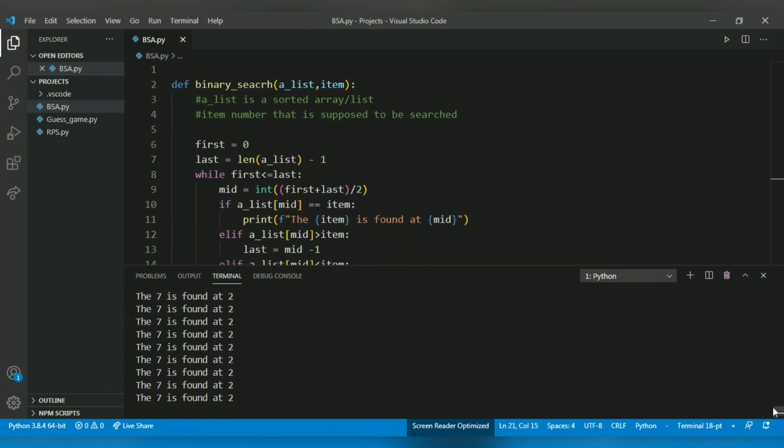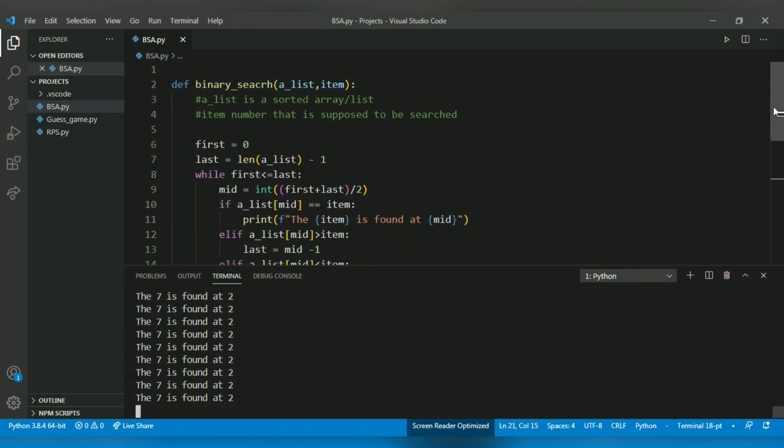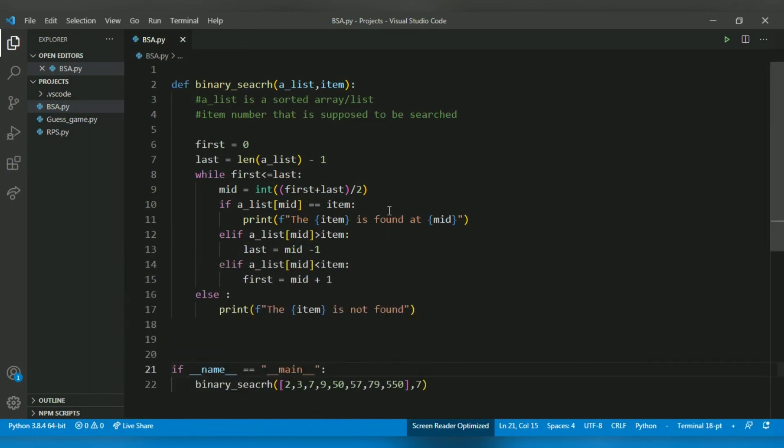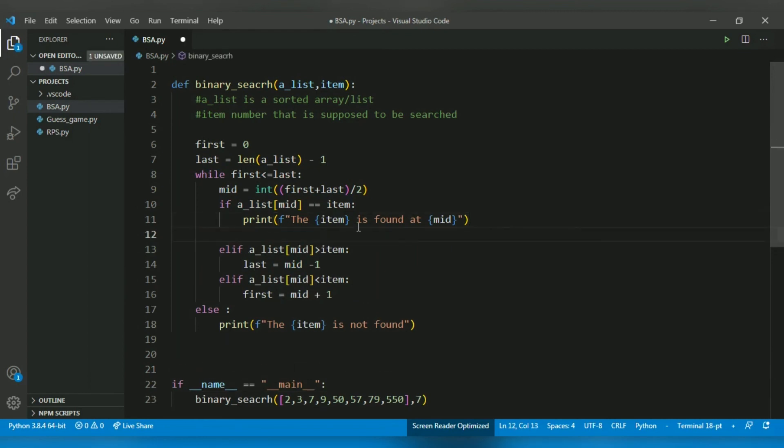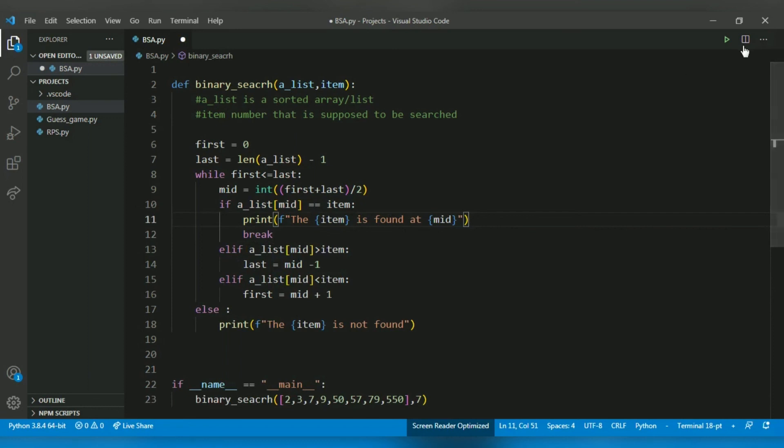Okay, so yeah, our program has placed itself into an infinite loop because we are searching again and again even after we found the number. So for that, if you found the number, break. That's the statement we have to use. Now let's run.